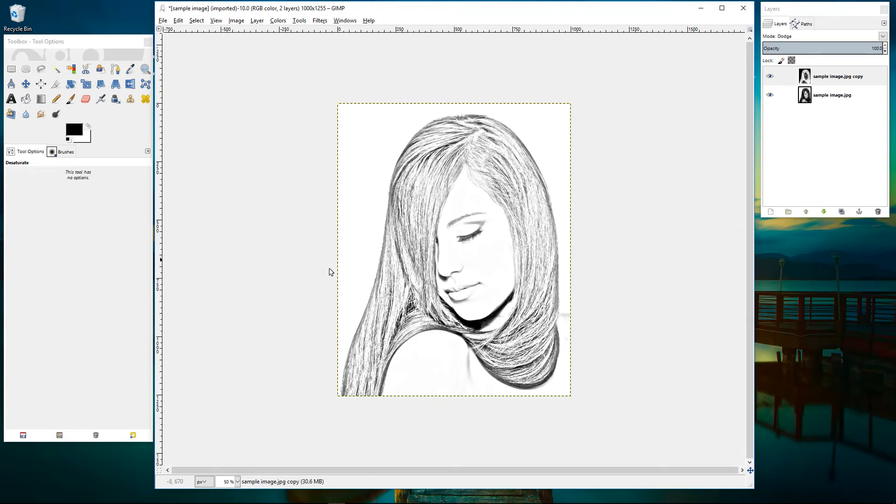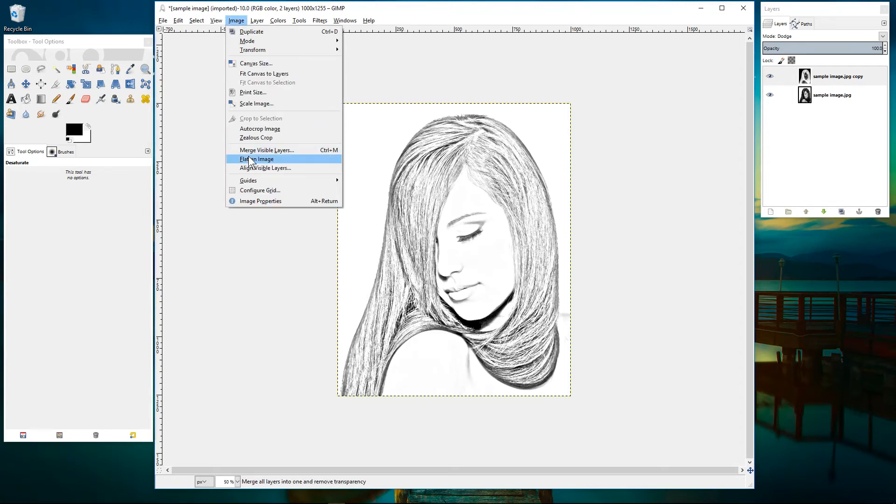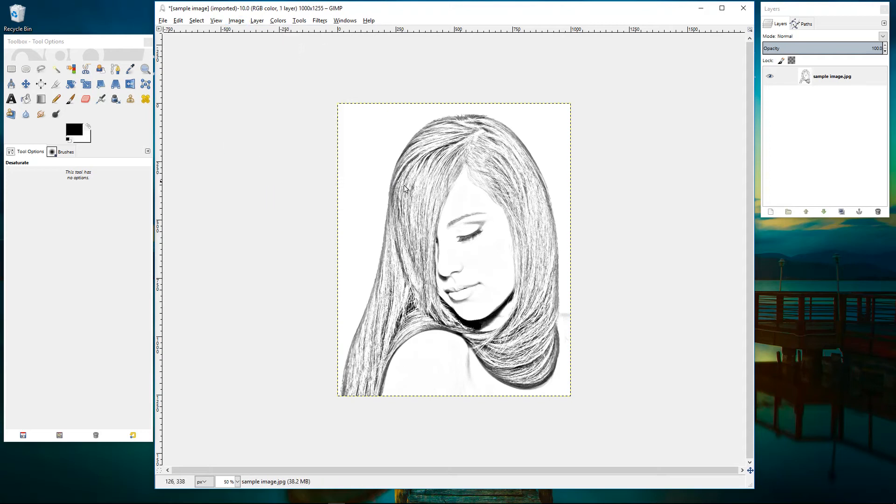So we can do a few other things to this image. We're going to go to image and we're going to flatten the image here which will basically combine these two layers into one layer. So we'll click flatten image and you can see there's only one layer here now.